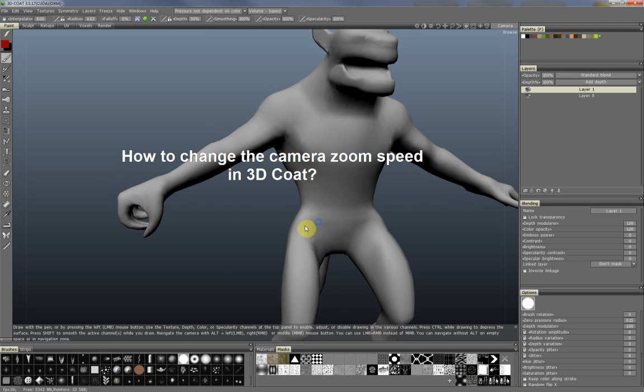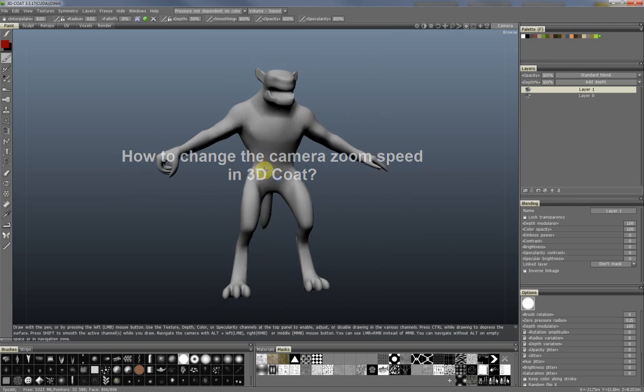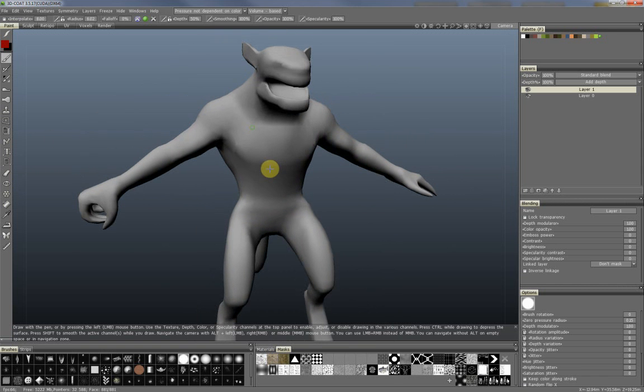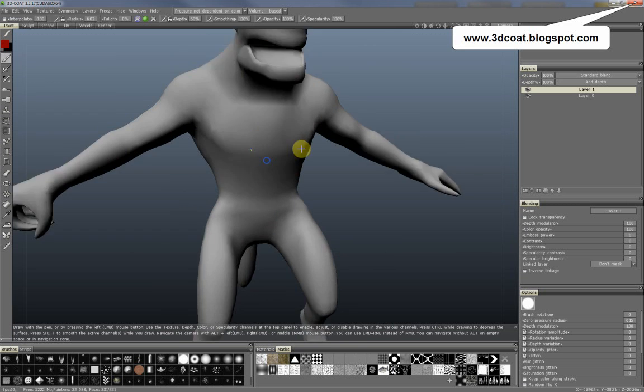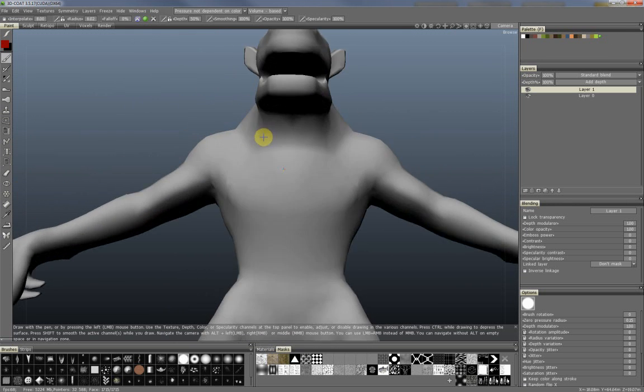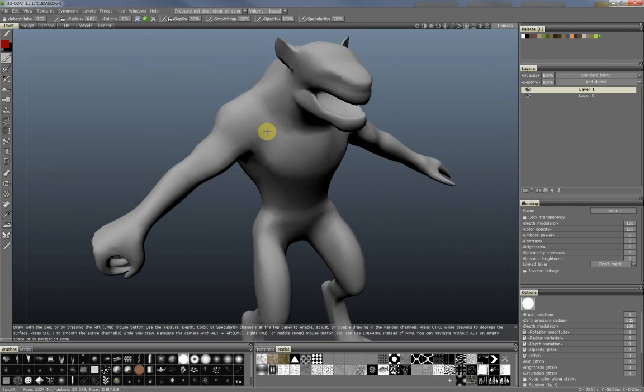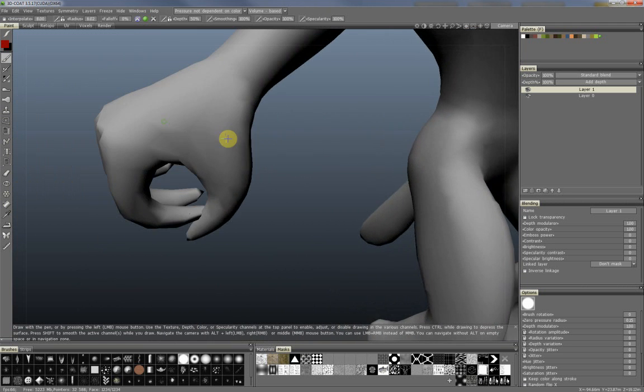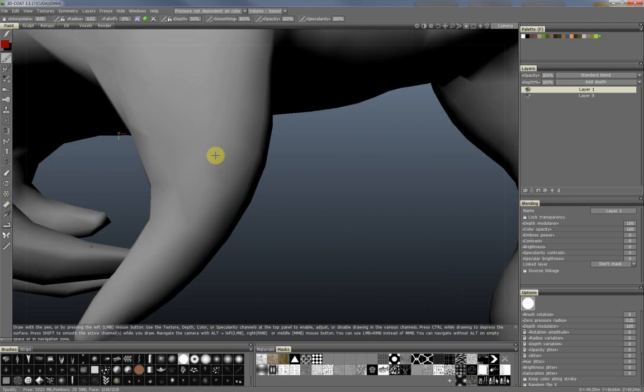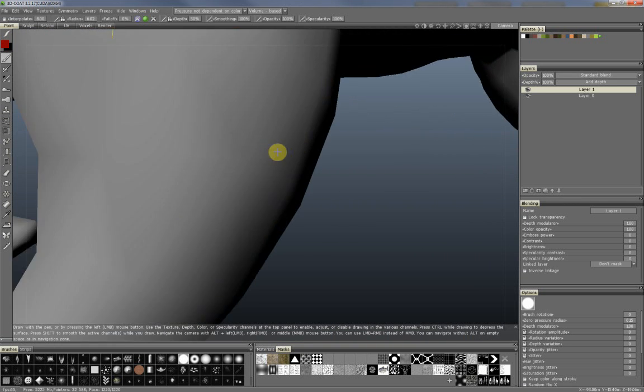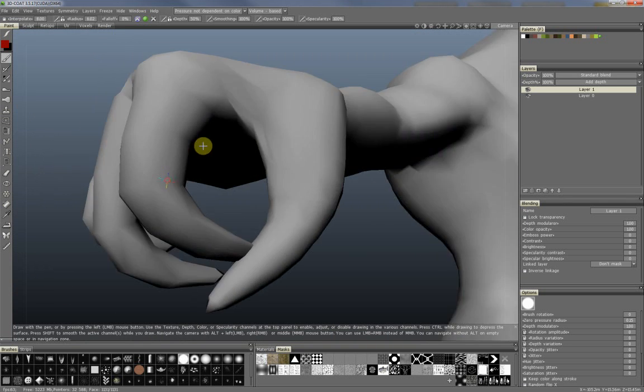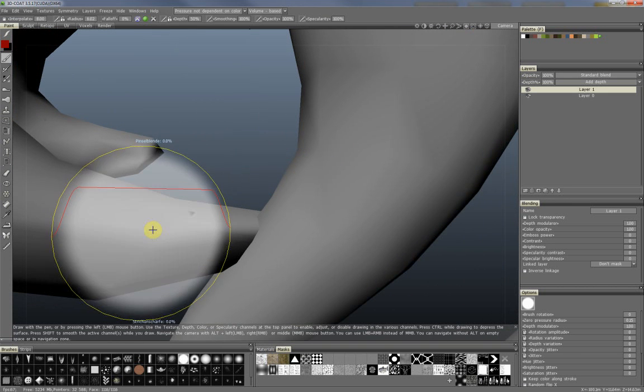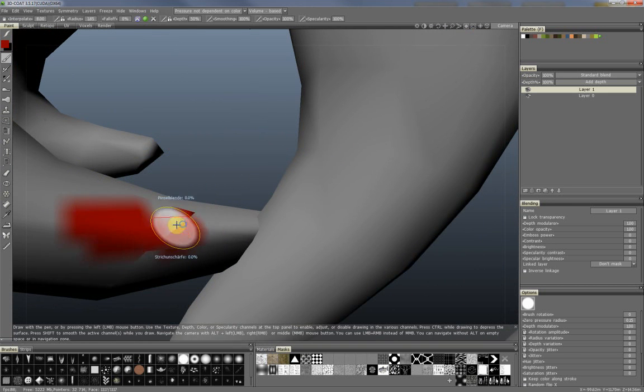When you're working on objects, the default speed is okay for working on the global object shapes and big surface elements. But as soon as you zoom in and begin to work on tiny details, the camera zoom can be too fast and can disturb your work on these tiny details, for example here on the finger.